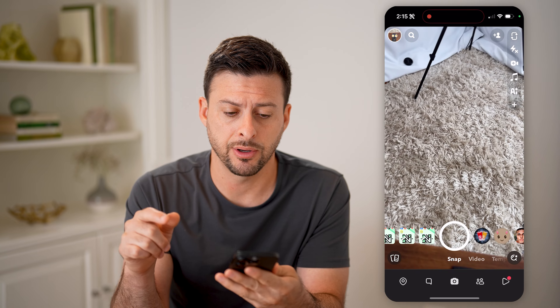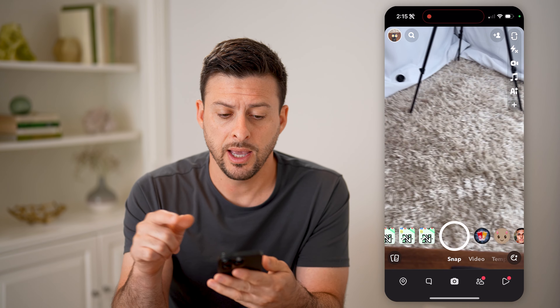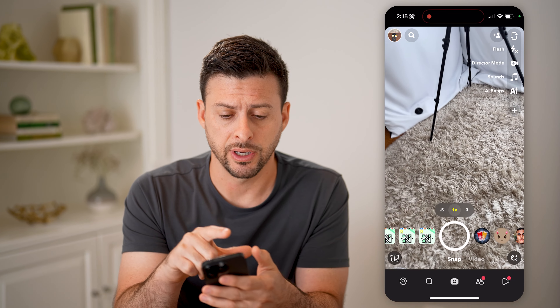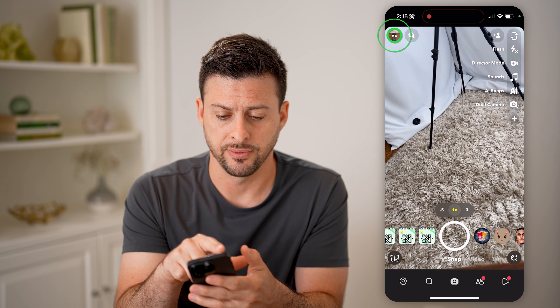Let's open up the Snapchat app here. And from here, let's tap on your profile icon at the top left.